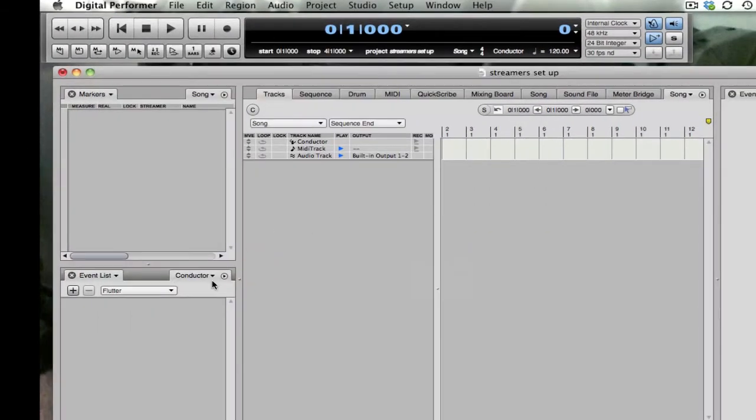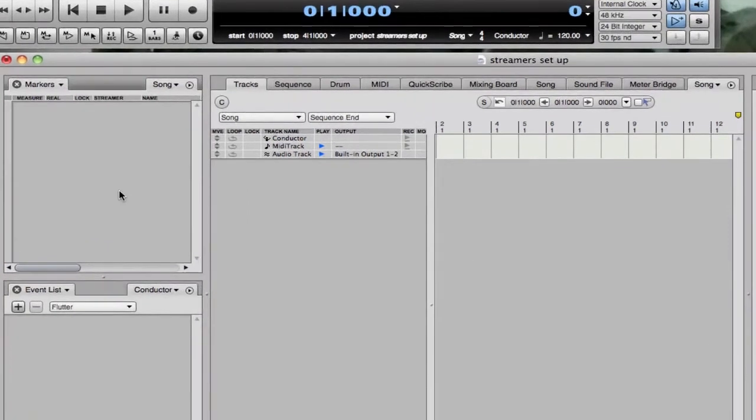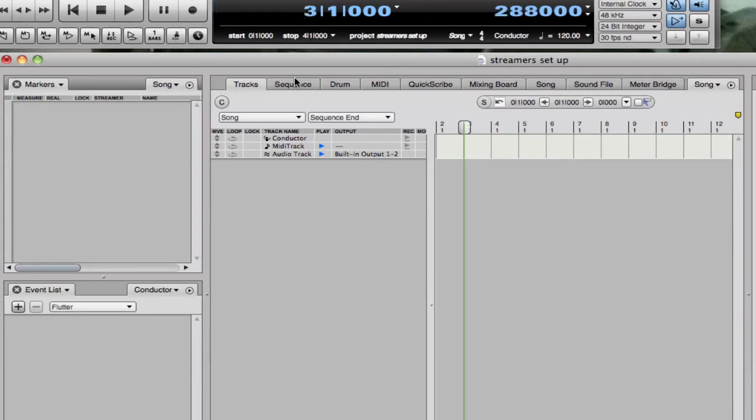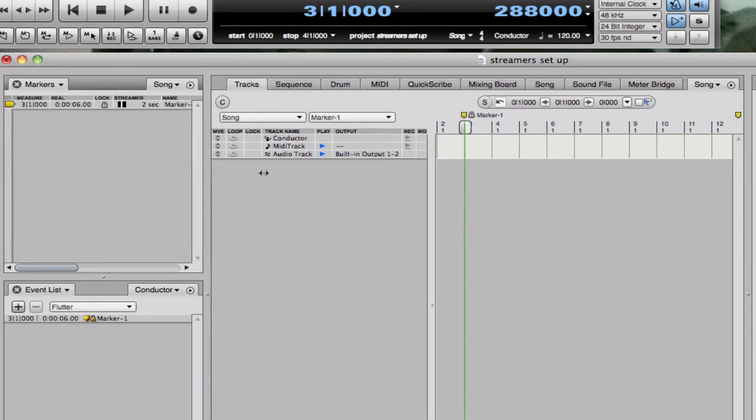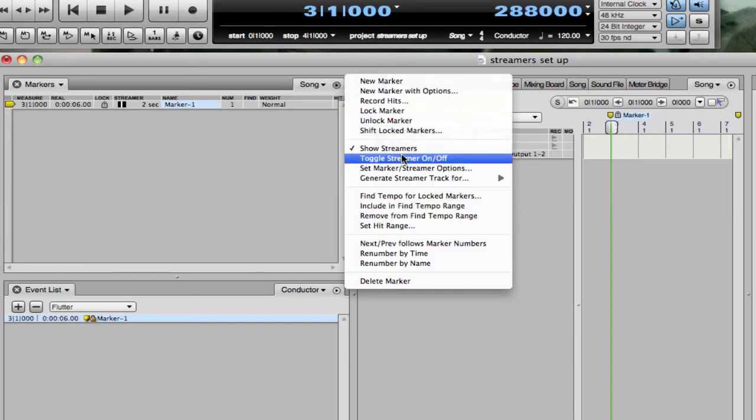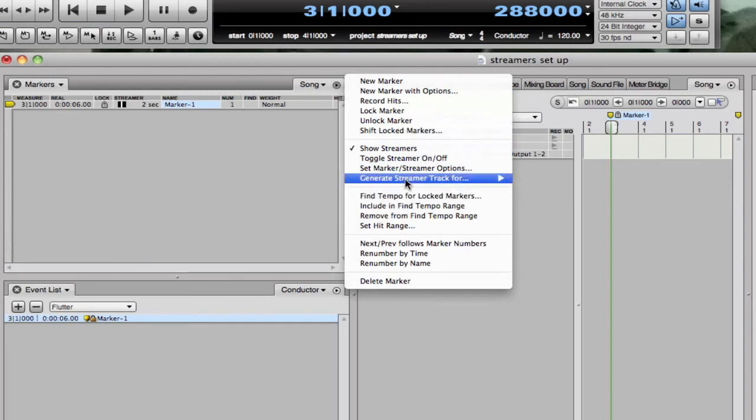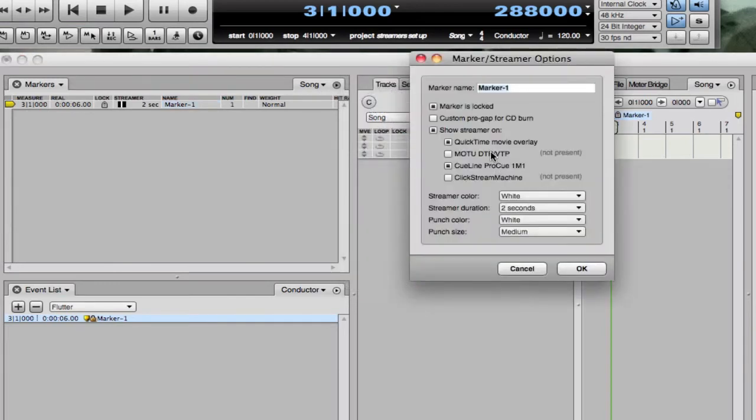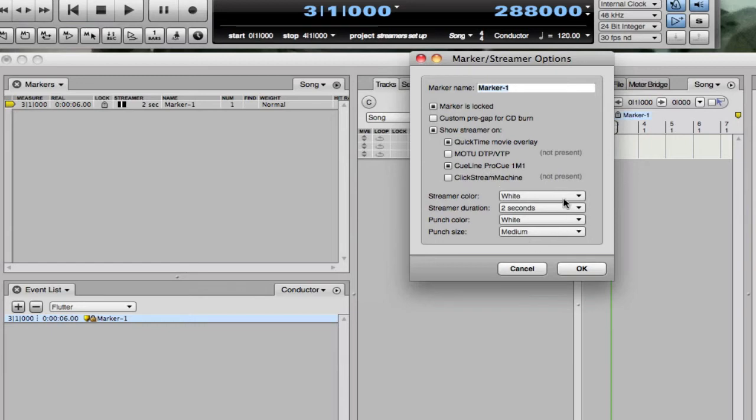Now you can see that when you make a new marker, we'll make one here at measure three, comes up default with a streamer and locked and ready to go. And actually if we look at set marker streamer options, we can see that the outputs selected are that QuickTime movie and that queue line box, which is what's really important. Here's the default settings we chose in preferences. So that all works just fine and dandy.